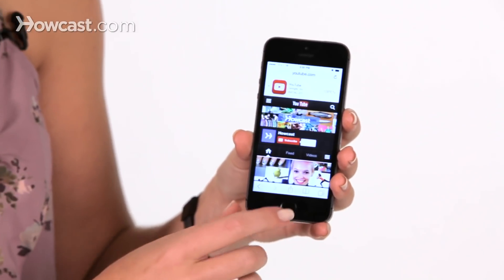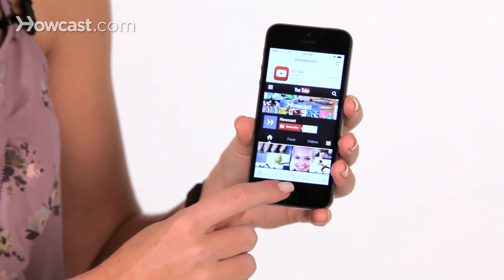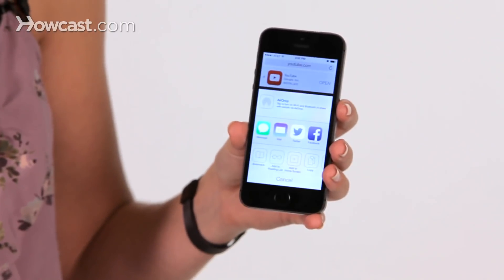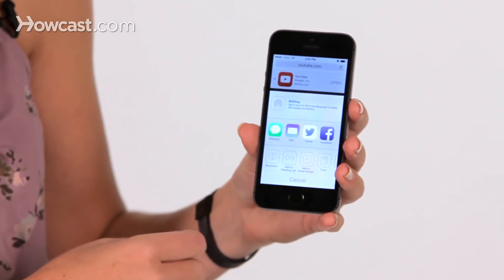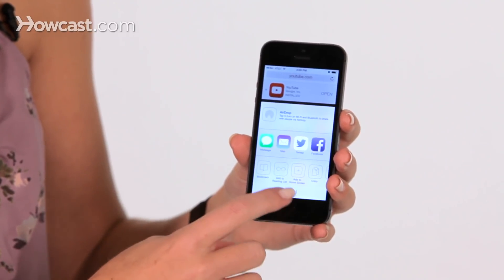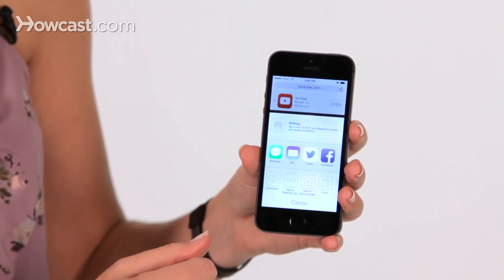Once you're there, at the very middle bottom of the screen, you'll see what looks like a little arrow jumping out of a box. You'll tap on him, and then one of the options you'll see is Add to Home Screen.